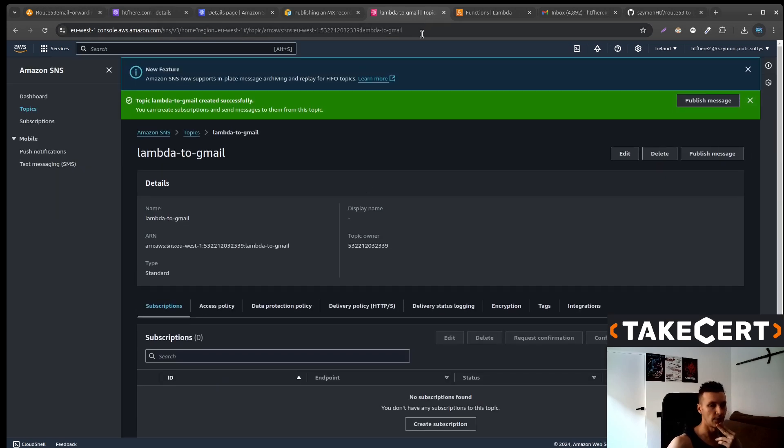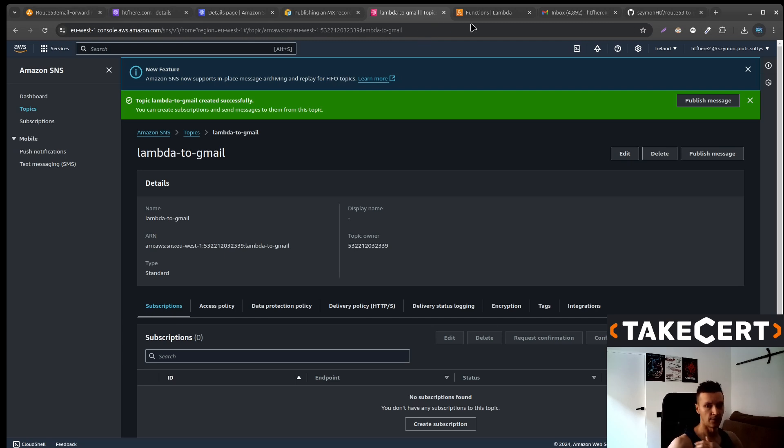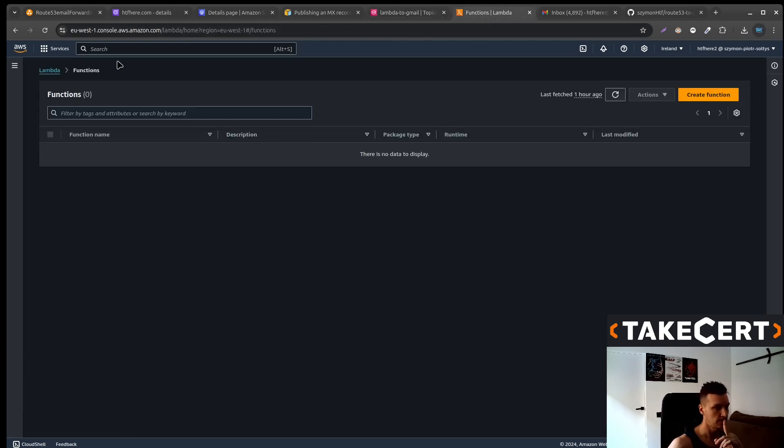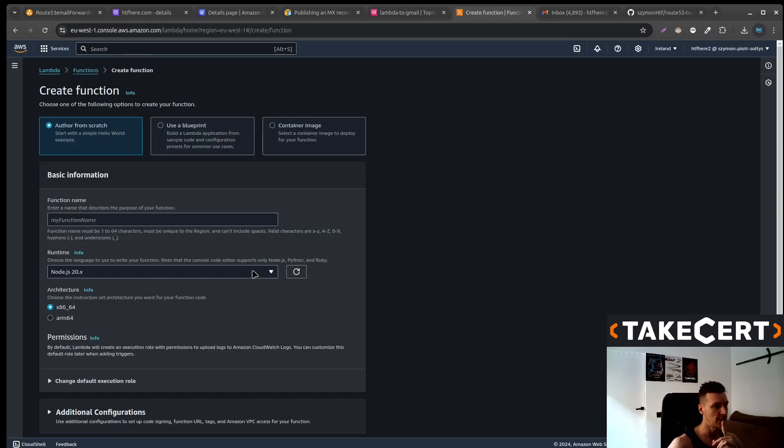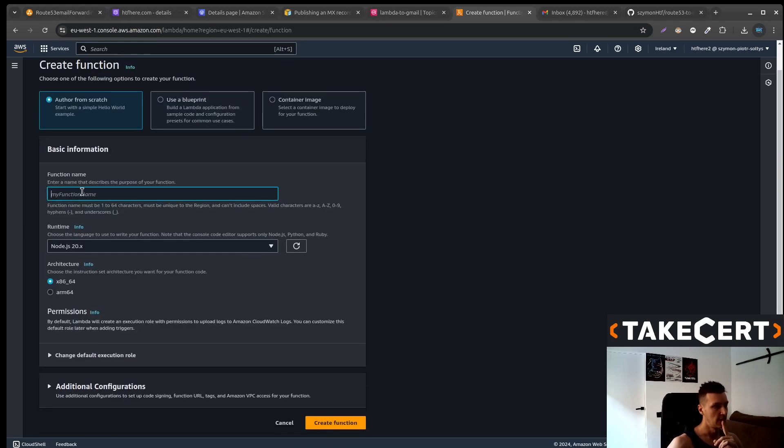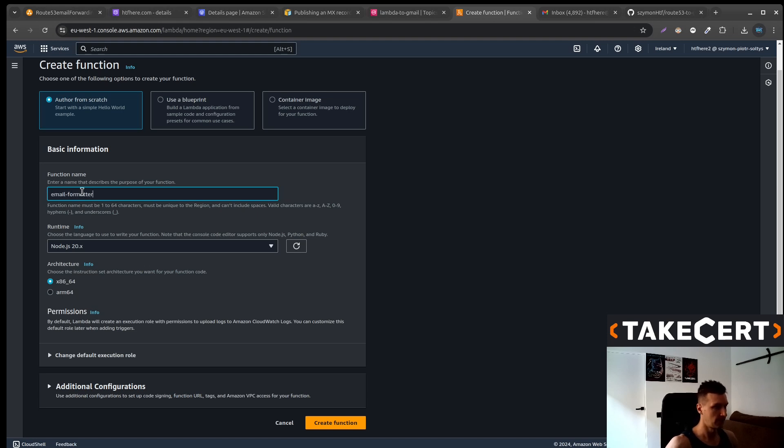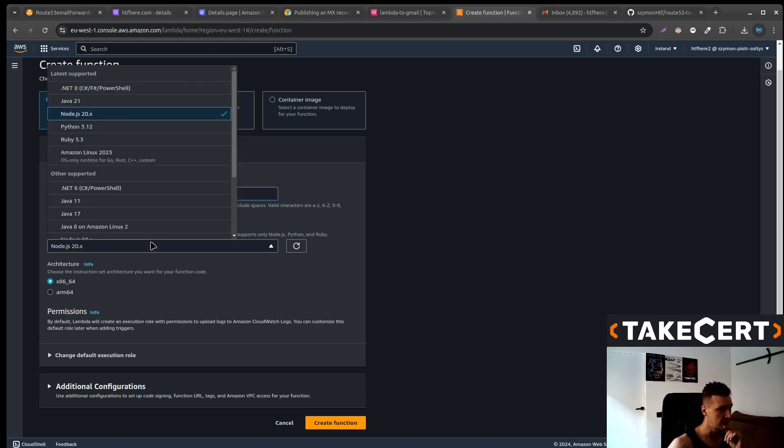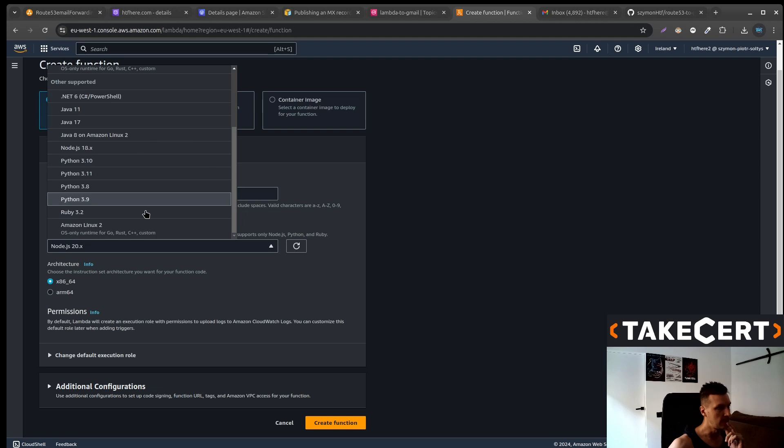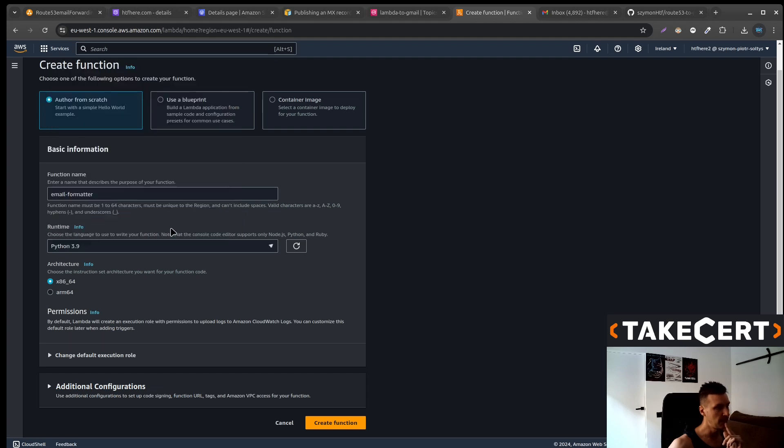Now let's create a Lambda that will do the JSON formatting. So go there to the Lambda, create the function, email formatter. Let's call it like this. We will use Python to do the formatting and create the function.